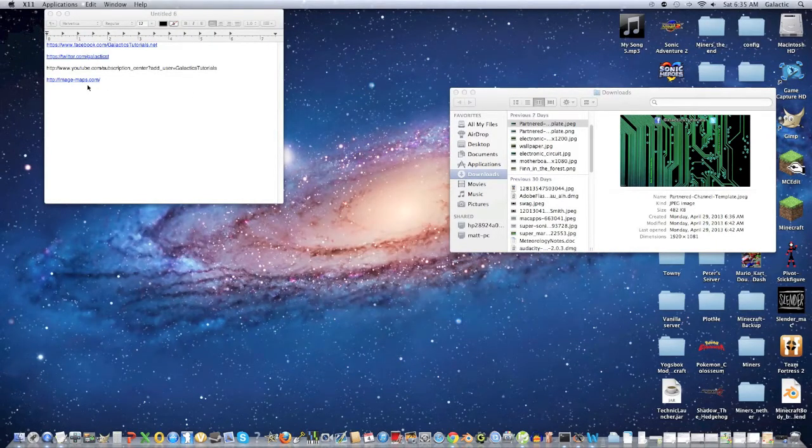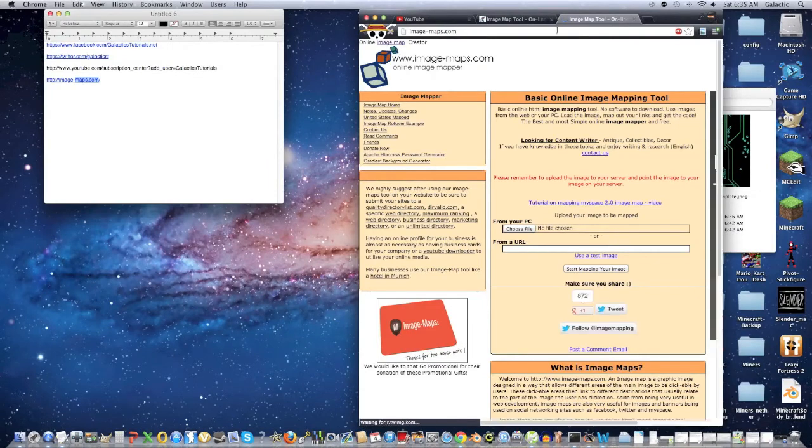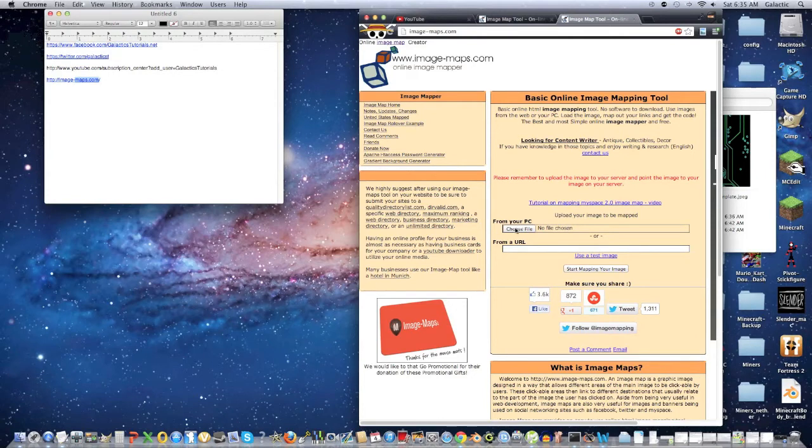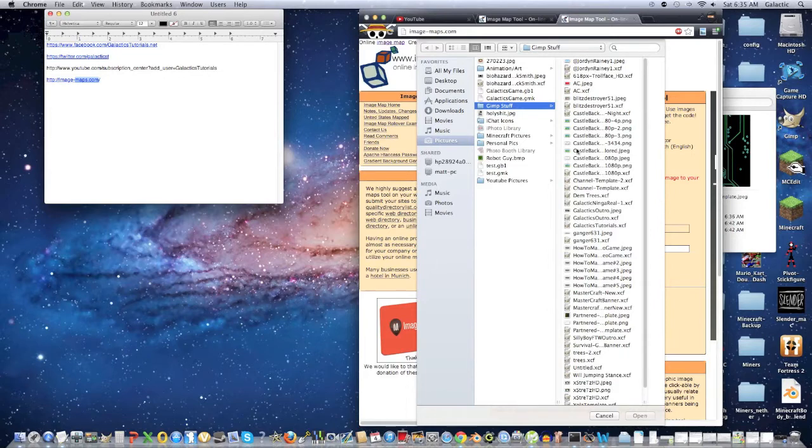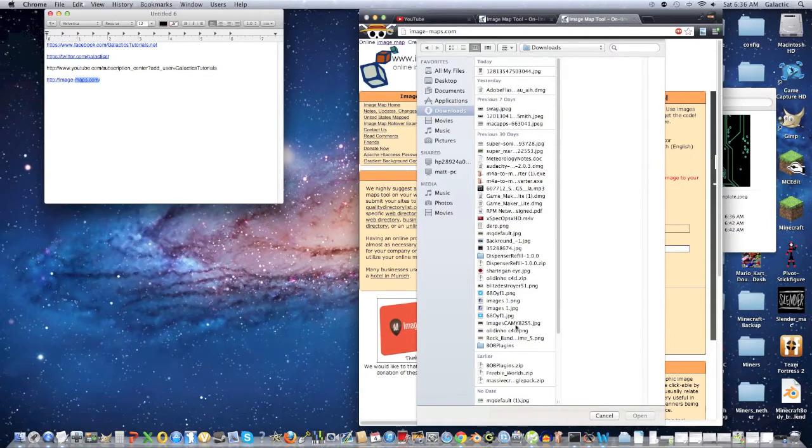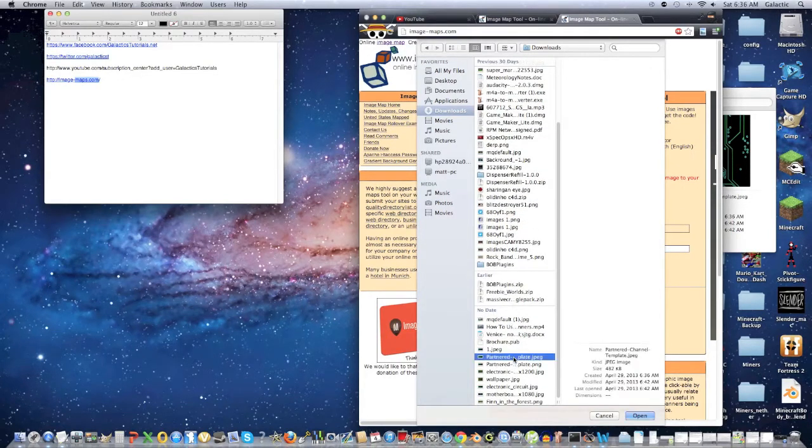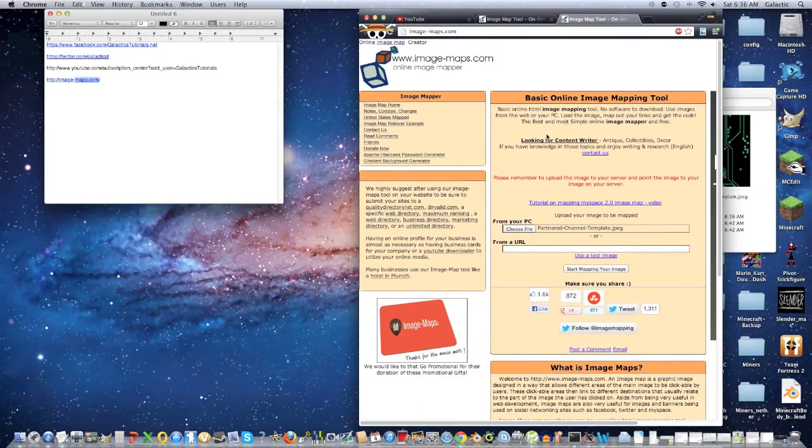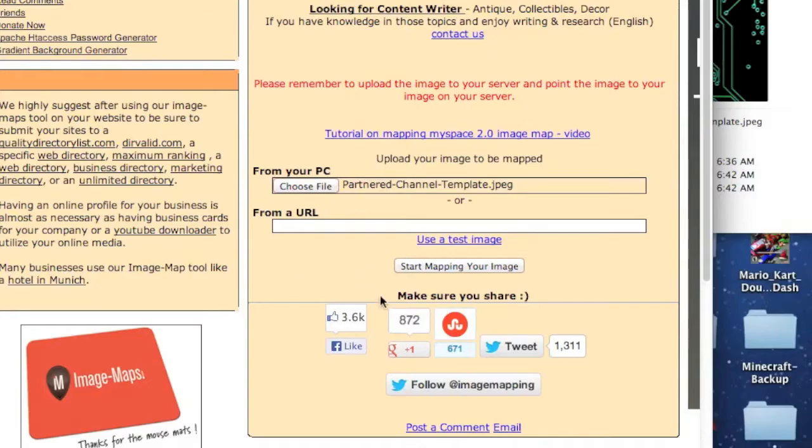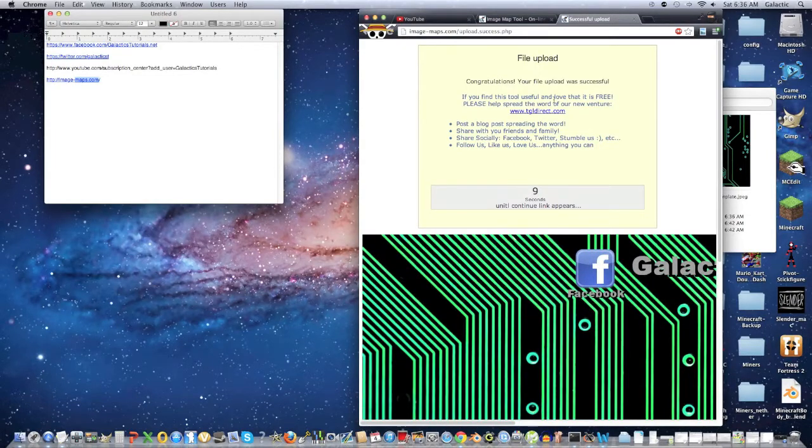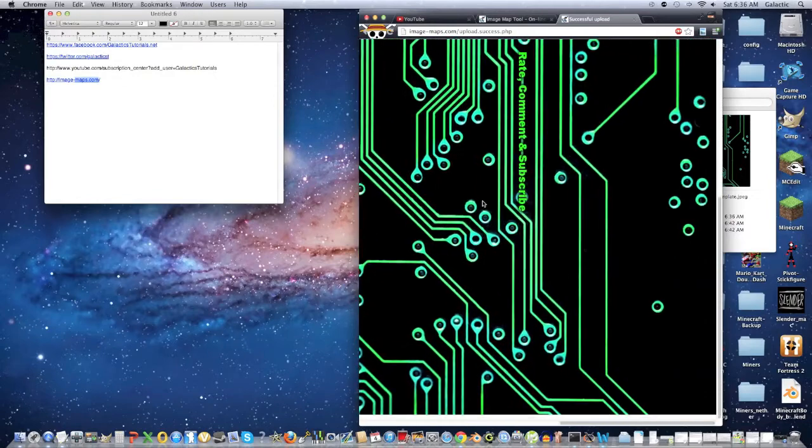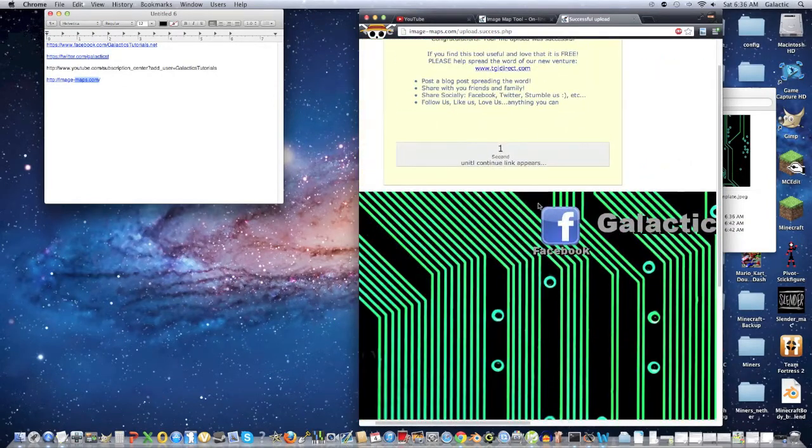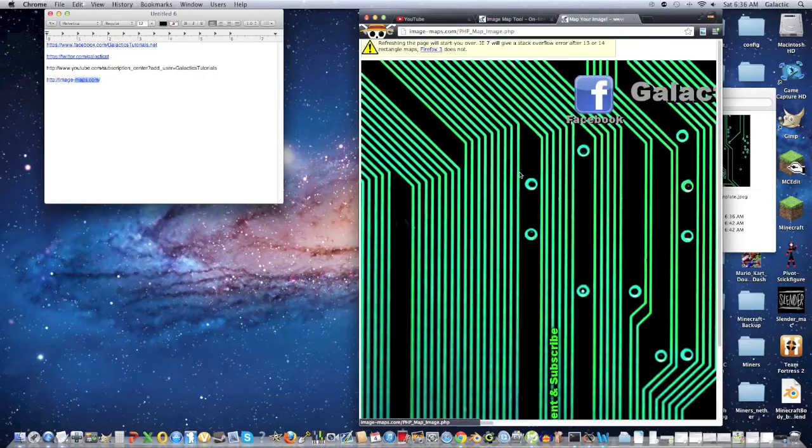And then once we're done with that, we're going to go to imagemaps.com. The link is in the description. I believe it's the second link. Then what you're going to do is choose your file on this website and you're going to choose your partnered background that you made, not the template, the one that you actually just made. So I think mine would be over here, if I'm not mistaken. Yes. Open. And it will actually accept any sized image. So it just has to be under one megabyte. So then click start mapping your image and it should take about 10 seconds. And as you can see, the quality is very good for something that's like, I think I made it something like 75%. So continue the next step.